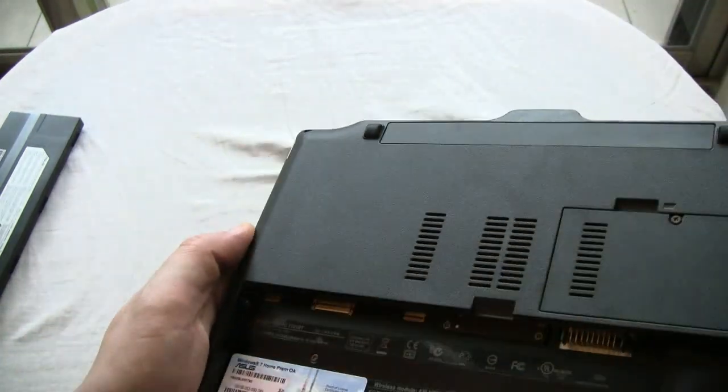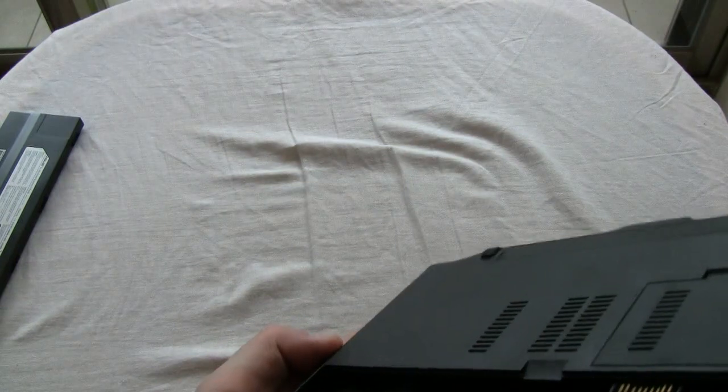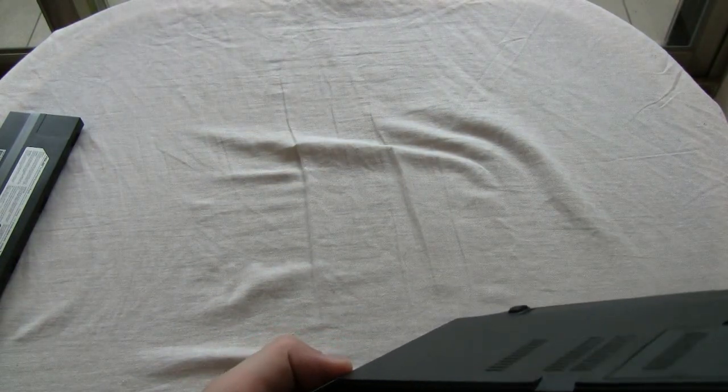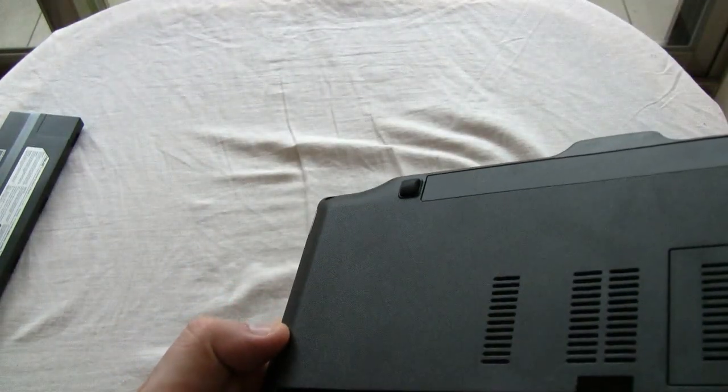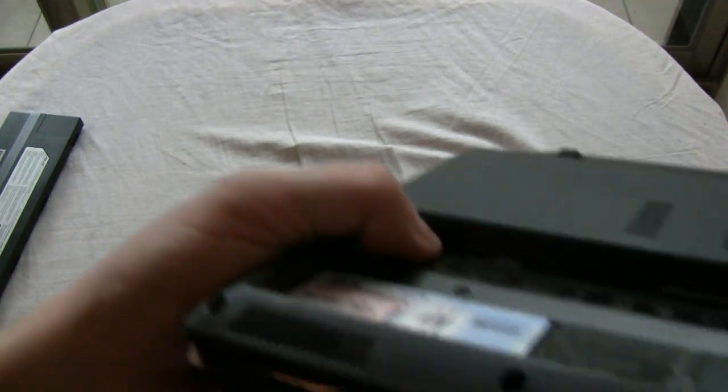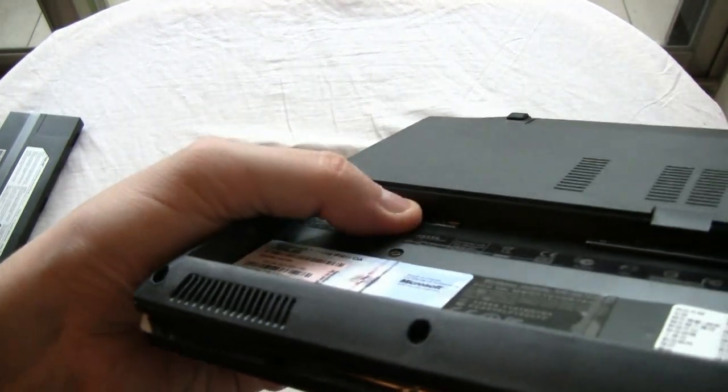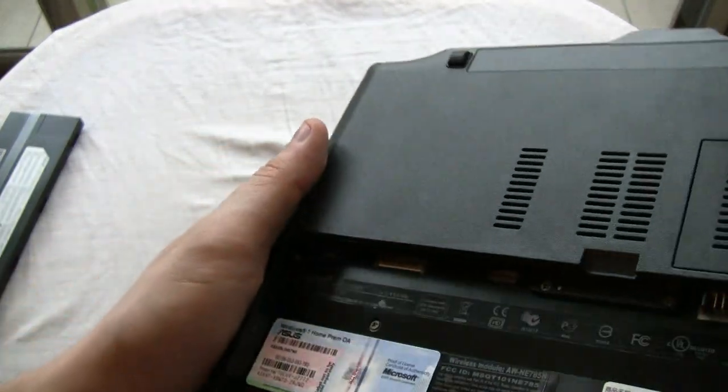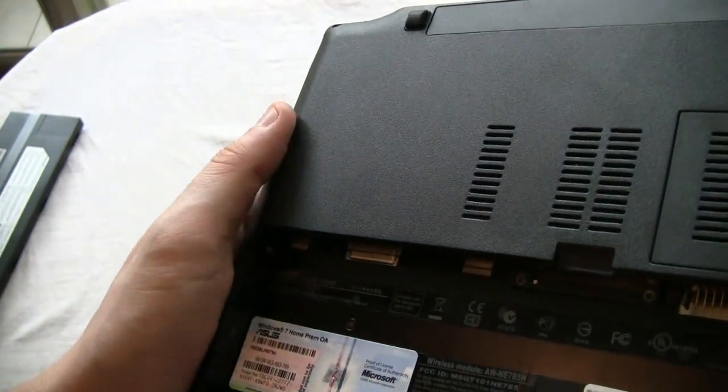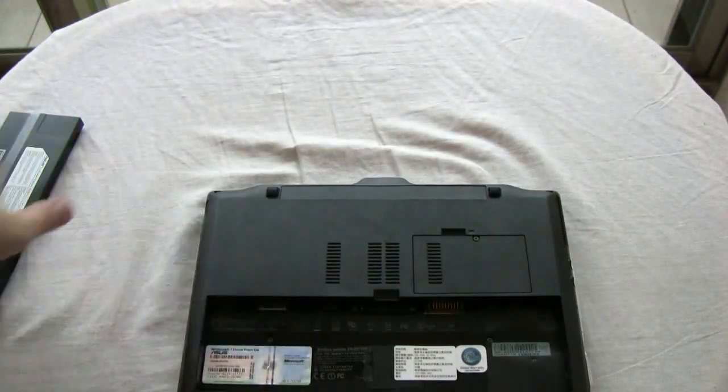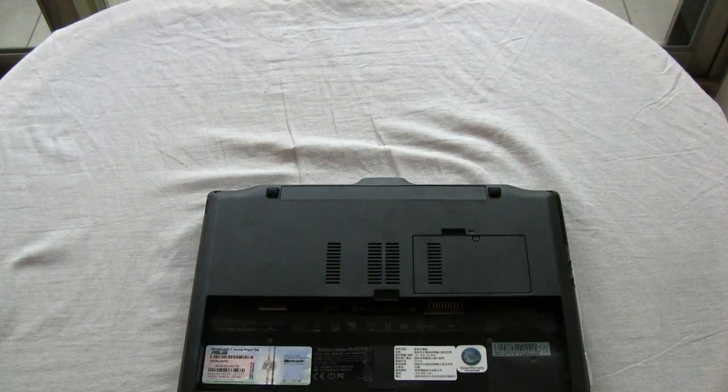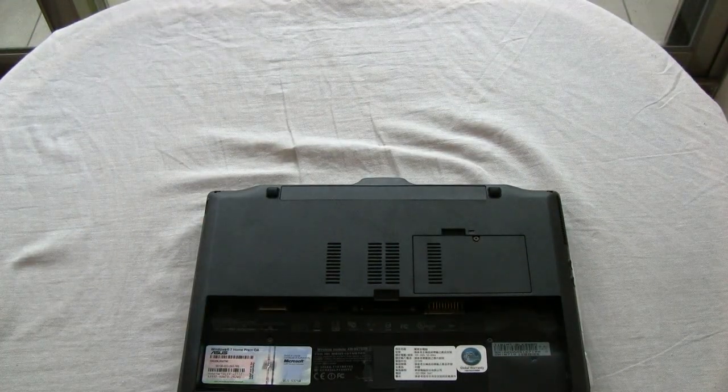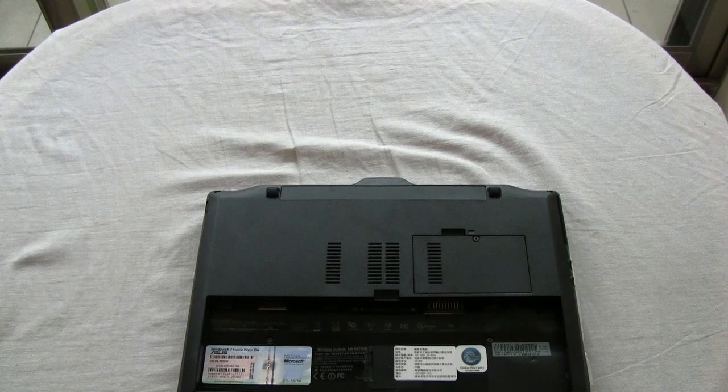I think we can access the memory here. Does it come with an optional 3G already? It looks like it will go down here. Looks good. Let's get the battery in there. And boot it up ASAP.